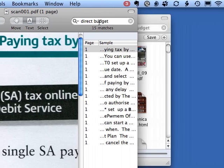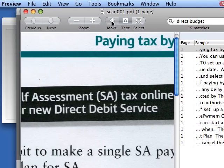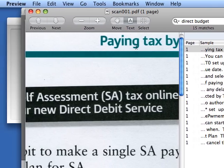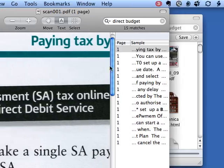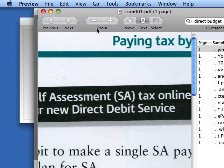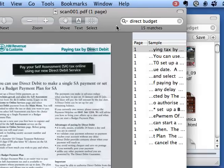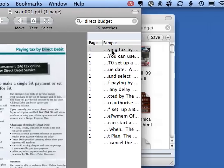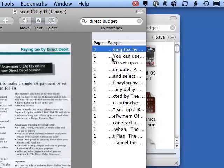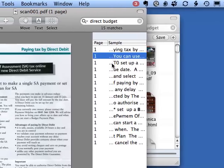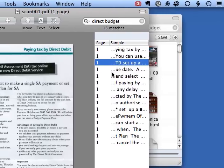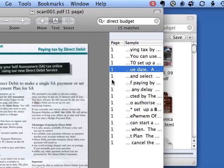And here we are in Preview. In fact Preview, if we were to zoom out a bit, it has helpfully found the instances of the search terms for us.